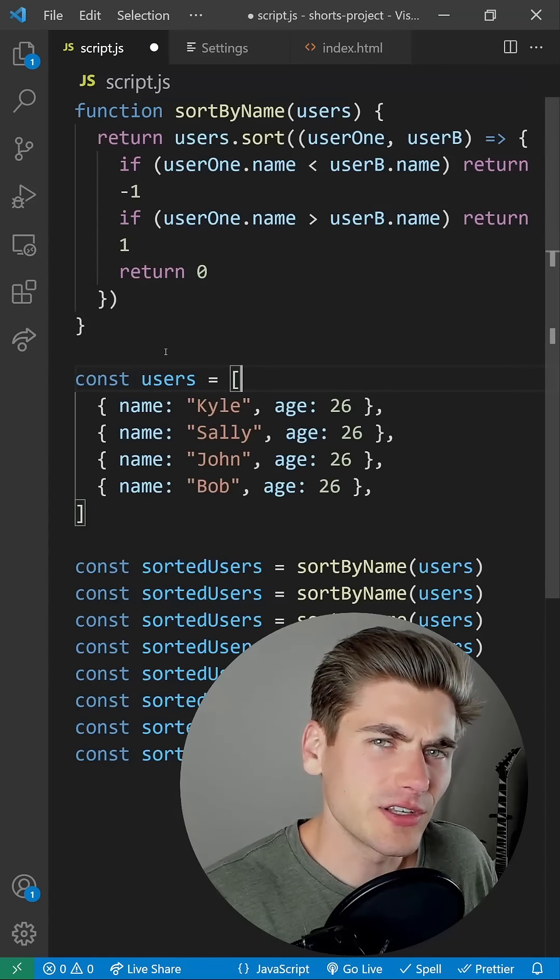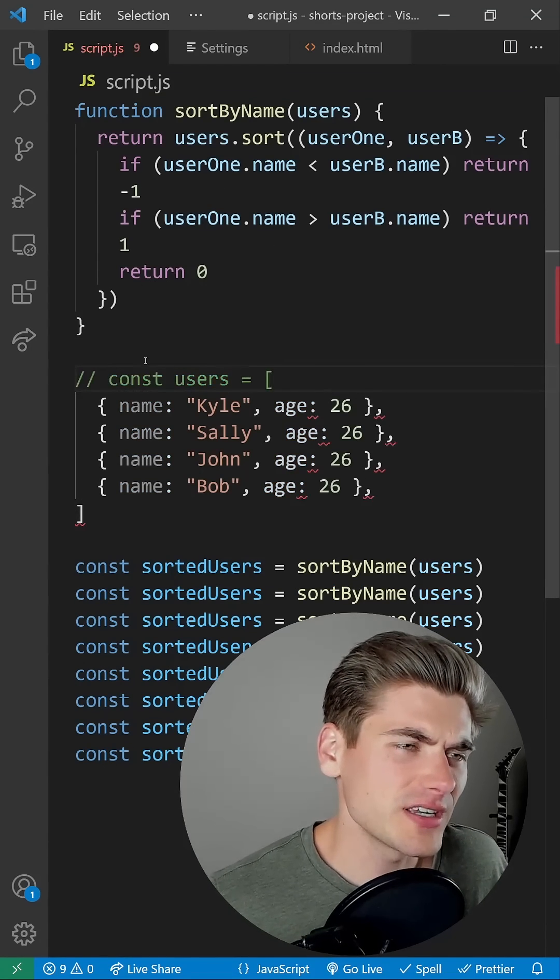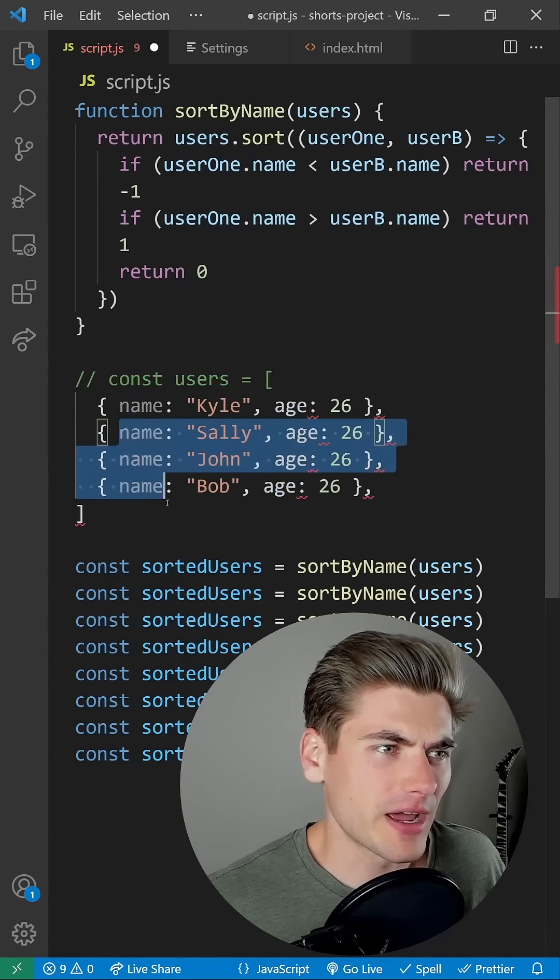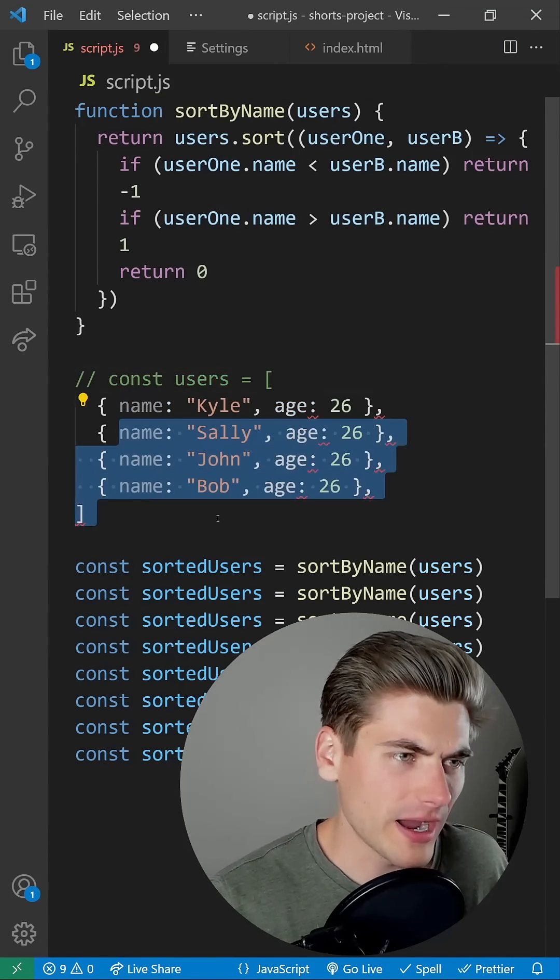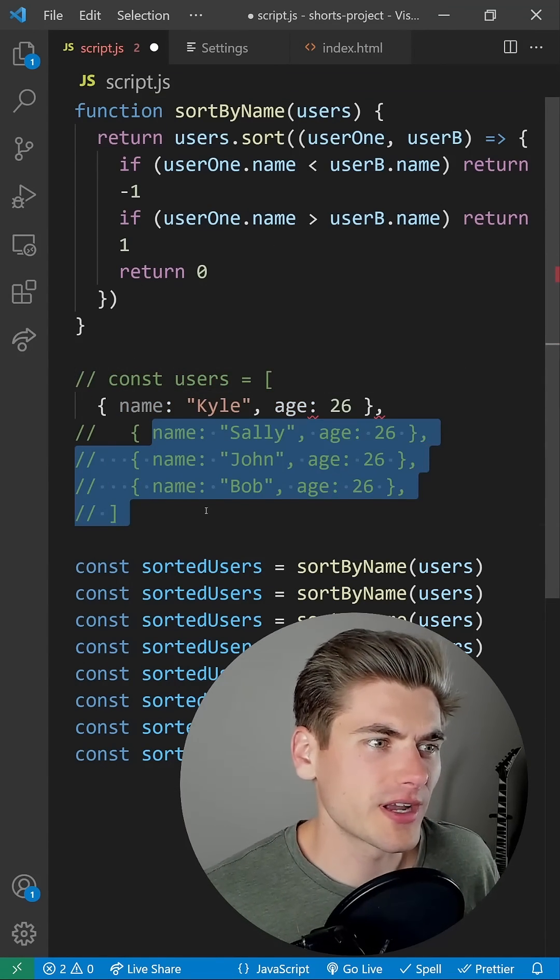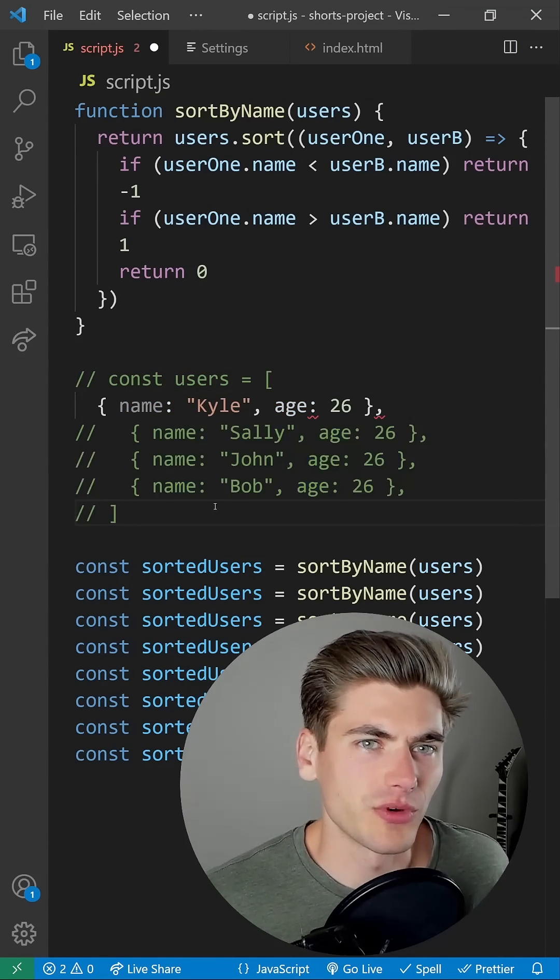And finally, you can hit Control plus the forward slash key, and that allows you to comment out a line, or if you highlight a bunch of code, you can comment it all out at once.